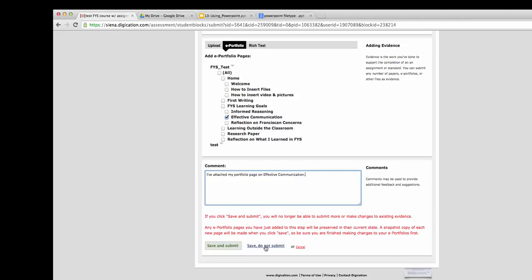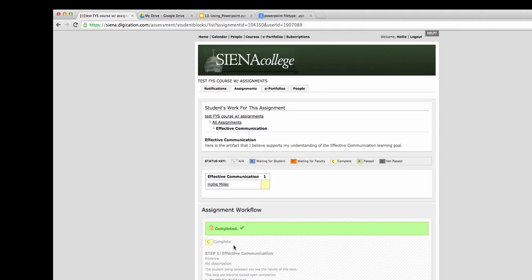If you save and submit, then you will see the yellow completed box. If you save and do not submit, you'll still see the blue box with an S in it for student waiting to submit.